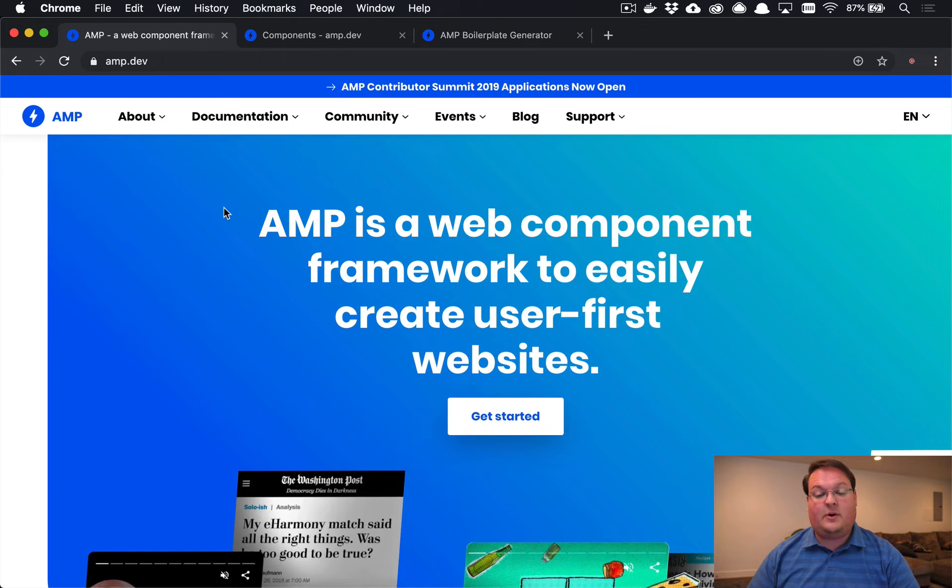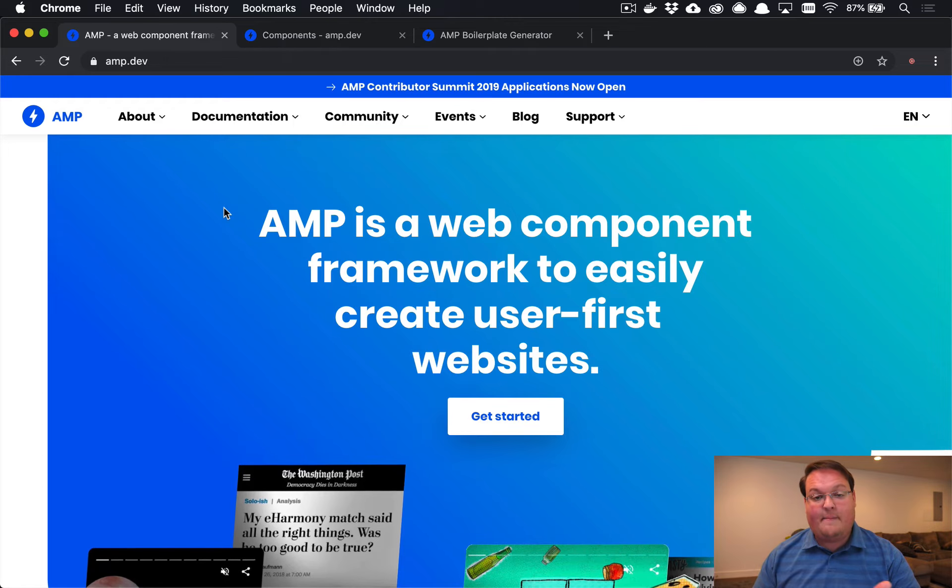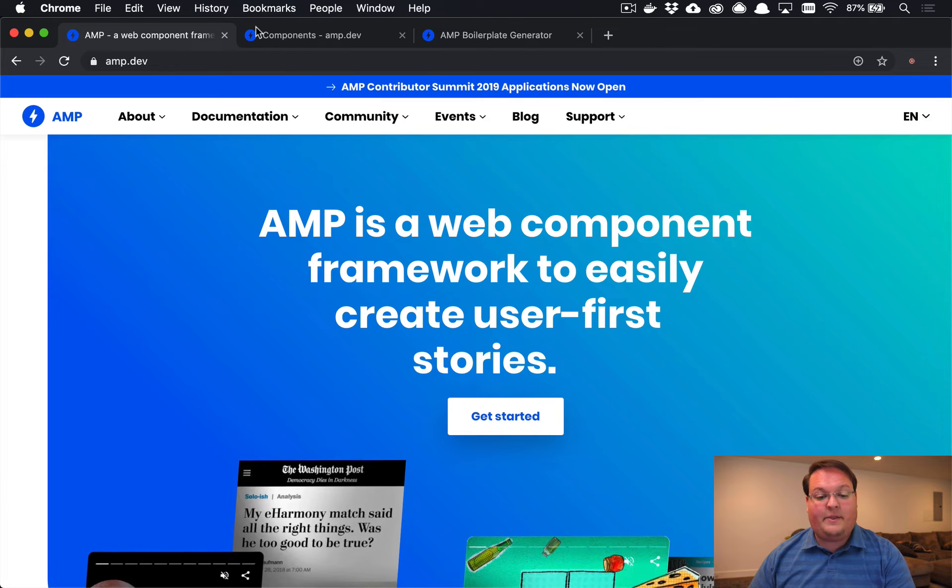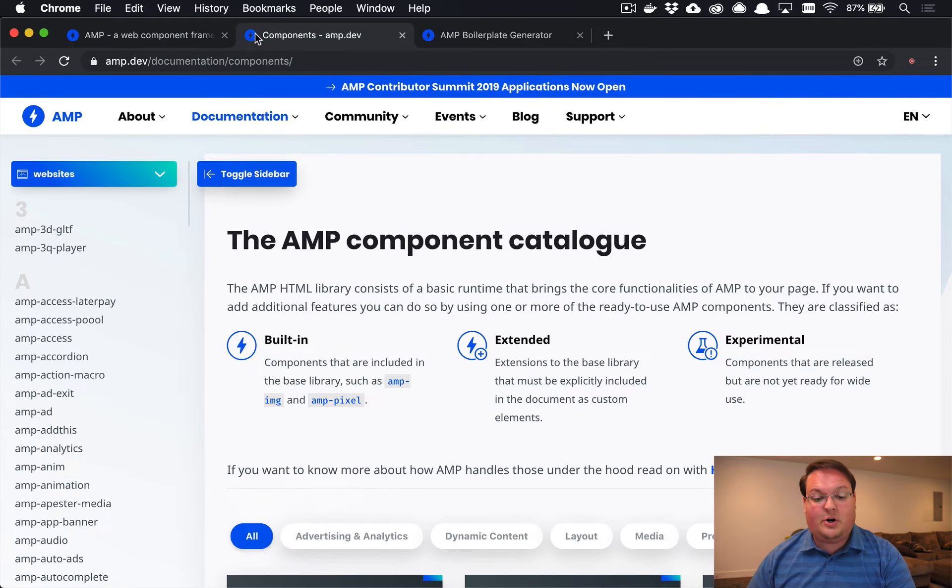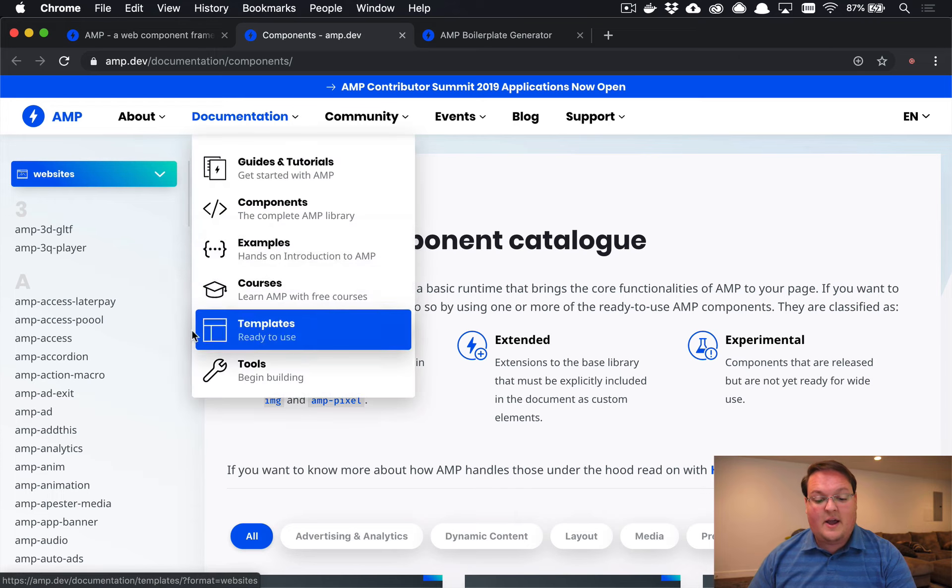This episode, we're going to talk about how to embed these into your Rails app. But there's lots to learn about this.